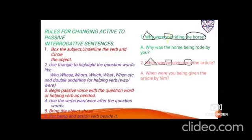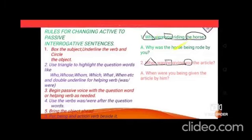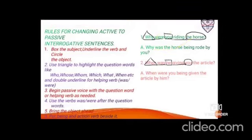'Why were you riding the horse?' — 'you' is the subject, 'were riding' is the verb, 'the horse' is the object. Triangle on 'why', bring it down same. WH and helping verb are the first pair — it was 'you' so 'were' was used, but 'horse' is singular so 'was' is used. Object 'the horse' comes next, then 'being', then third form of ride: ridden. Add 'by you'. Result: 'Why was the horse being ridden by you?'